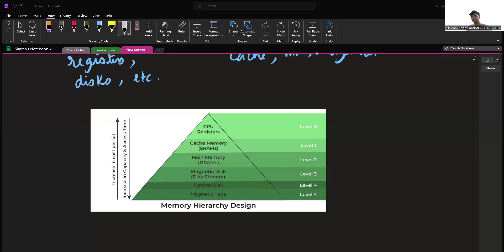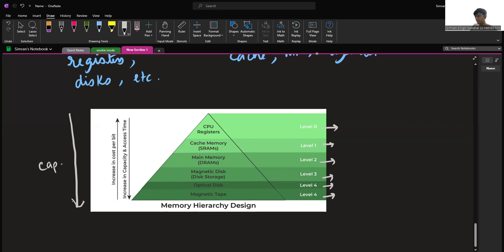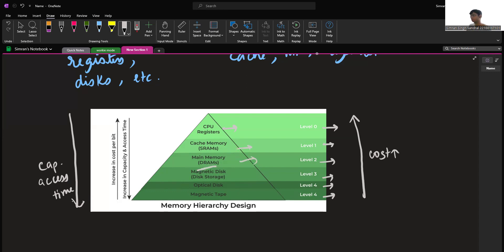Here is a diagram depicting memory hierarchy design. On level zero we have registers, followed by cache memory, followed by main memory, followed by magnetic disc, followed by optical disc, and lastly magnetic tape. As we go down this triangle, the capacity increases and so does the access time. However, going from bottom to top, the cost of each device increases. Registers can be accessed very quickly, while magnetic tapes have very slow access time. The common type of memory used in PCs that we're all familiar with is main memory, also called RAM.